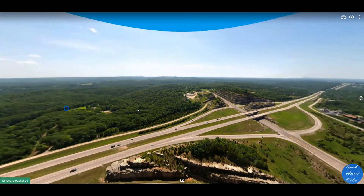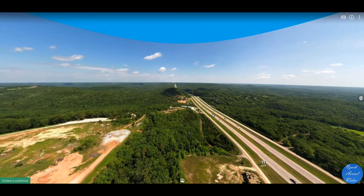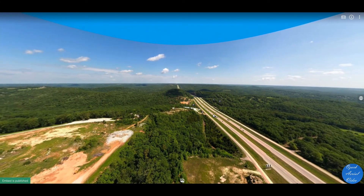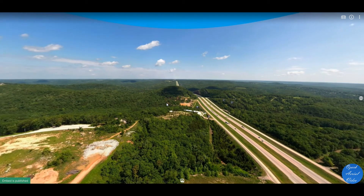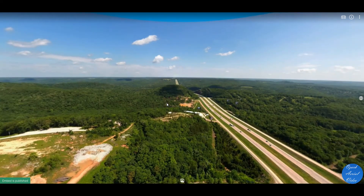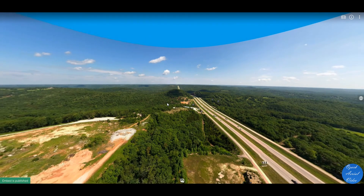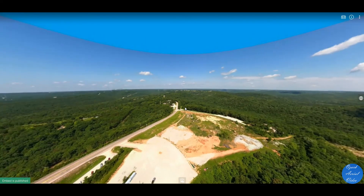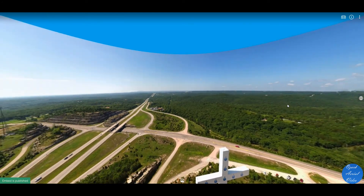The advantage of this over a video is that the user can take their time, look around, they can zoom in if they please, and they can study the area. It gives them a user interface where they can see entirely what's around their view.